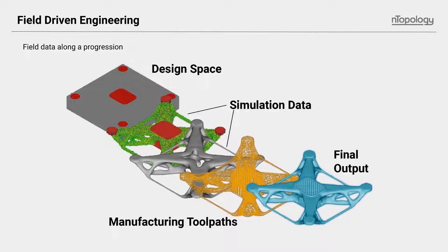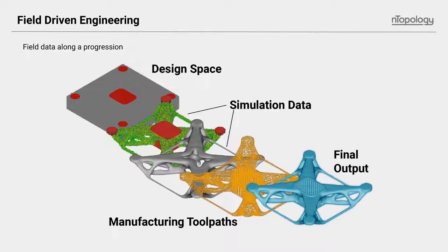Next, some kind of a generative process such as topology optimization could be used to identify probable load paths or stress concentrations. Again, it's a field of data that's not binary in this case, but it's scalar. You may have a field of loads or stress values at all the locations set out in your envelope or in your initial space.